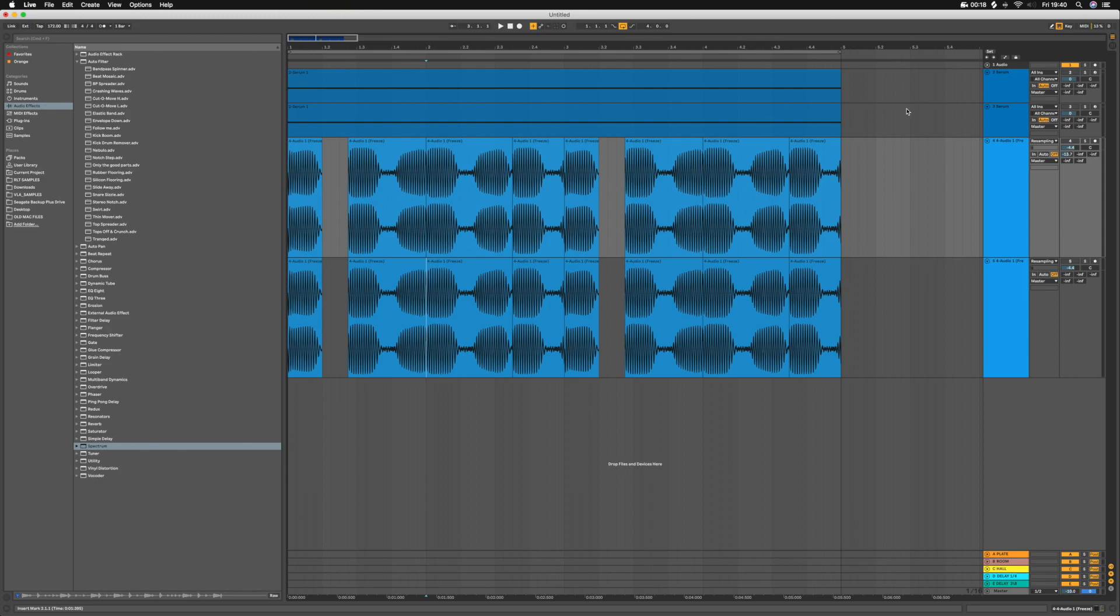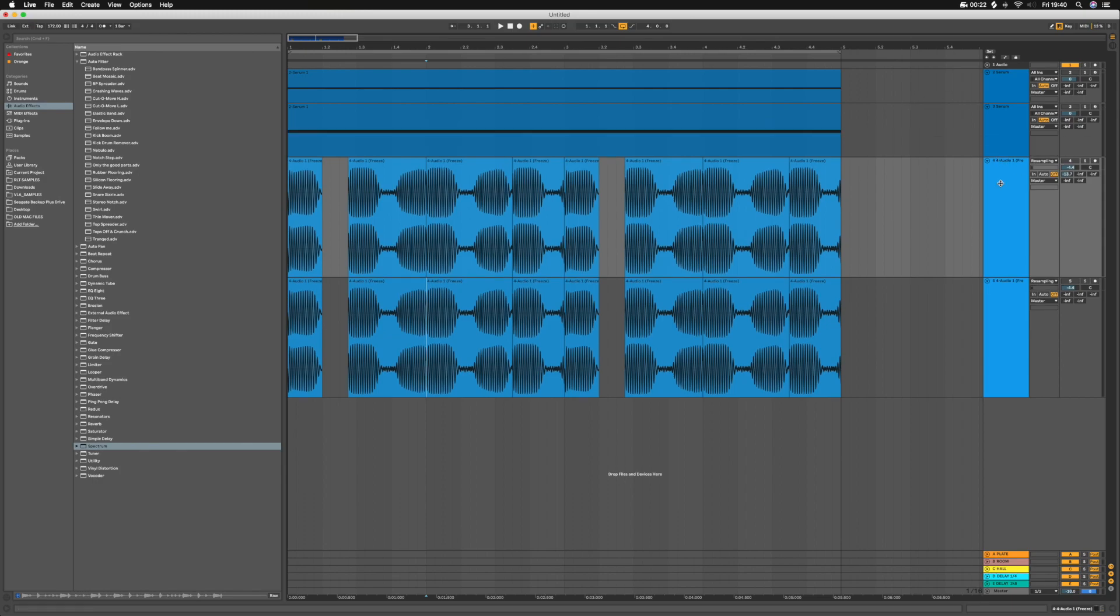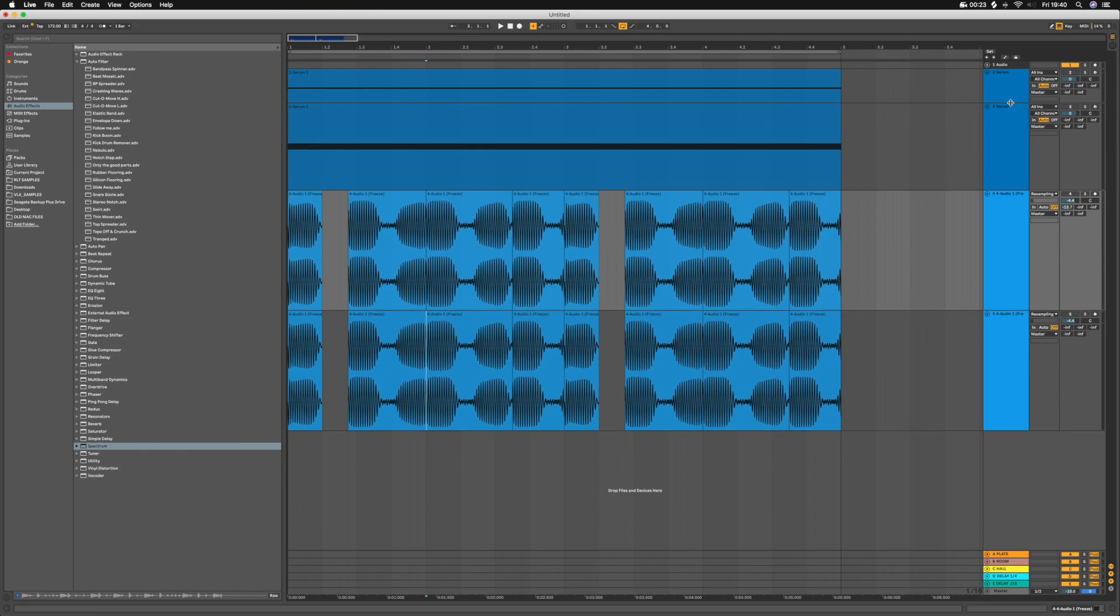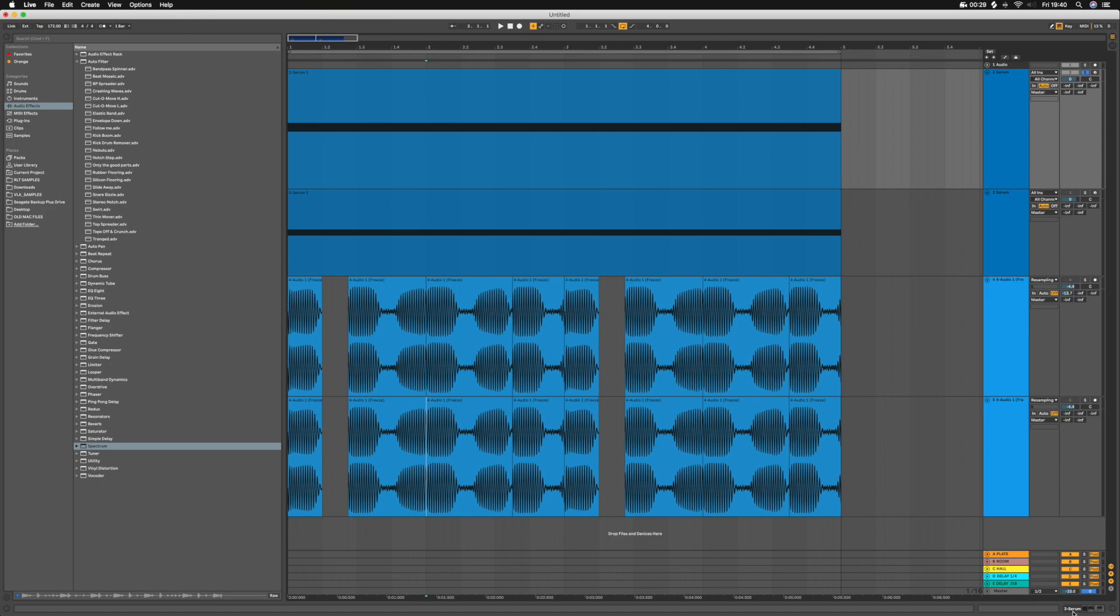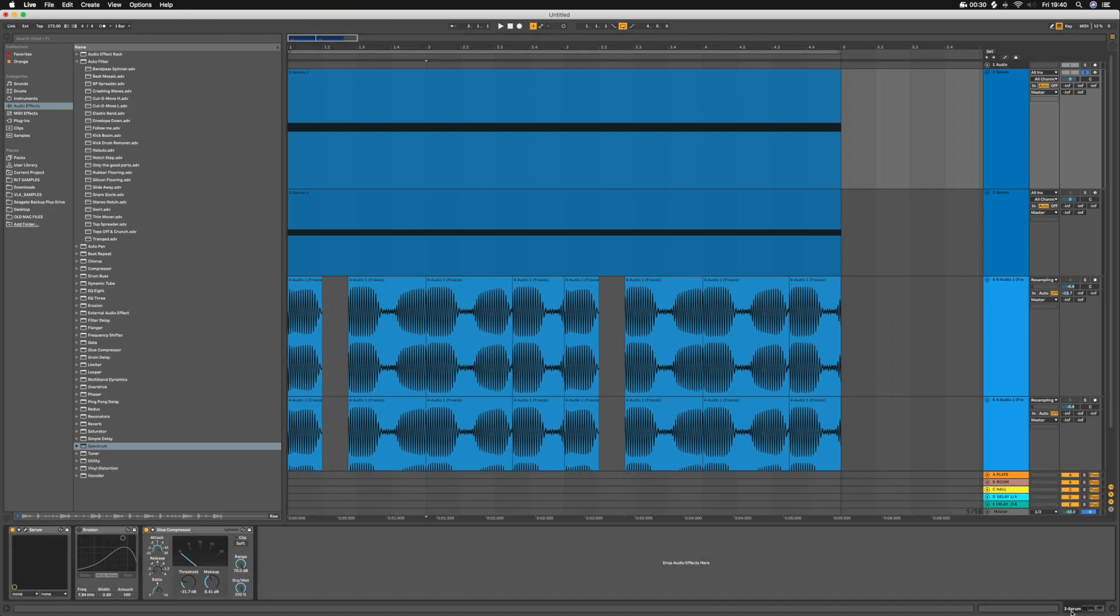So just to go through it quickly, it's a pretty simple one. I've used Serum in this case. You don't have to use Serum, it's just anything that can generate a pure sine wave.